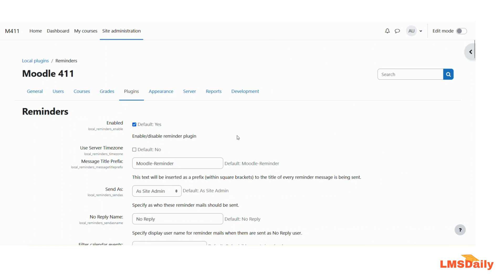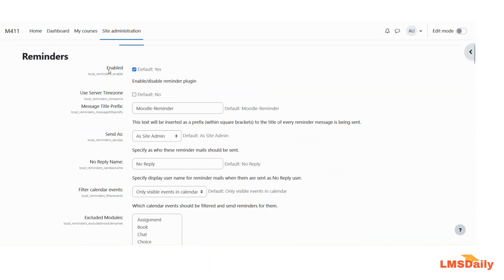As you can see, I am logged into the Moodle site as an admin and right now I am on the local plugins reminders page in the plugins option. Here I can see the configuration options for this reminders plugin. The first option is Enable. If you want to keep this plugin enabled, keep it checked; if you want to disable sending reminders automatically, you can uncheck this box. I will leave it as the default checked.